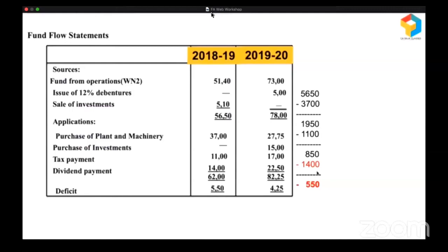This is what happened in 2018-19. Ideally, they could have restricted their dividend to 850, in which case there would have been no diversion of short-term funds for long-term purpose. Or they should have raised some long-term funds when purchasing plant and machinery of 3,700, so that a portion could be funded by long-term funds and they could have paid the dividend easily. Instead, they stole money from the cash credit to pay dividend to owners. See how powerful the fund flow statement is — it is revealing what was hidden.